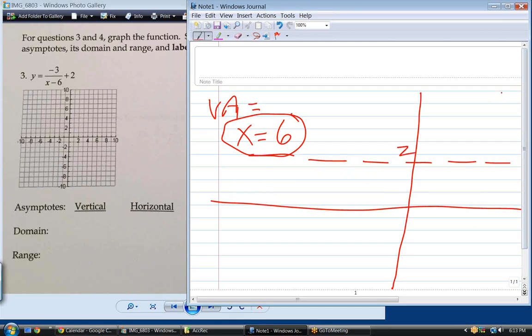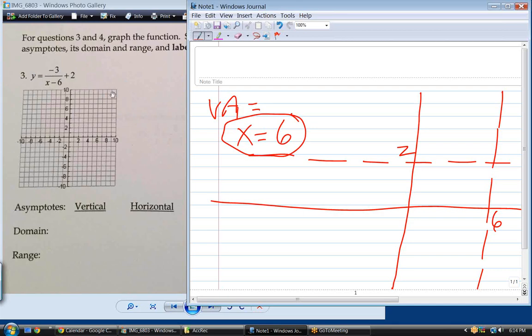We have a vertical asymptote at x equals 6. Now, domain — domain refers to which variable? X. Always. Whenever you have an equation where y is on the left and the x's are on the right, the domain is everything that x can be.